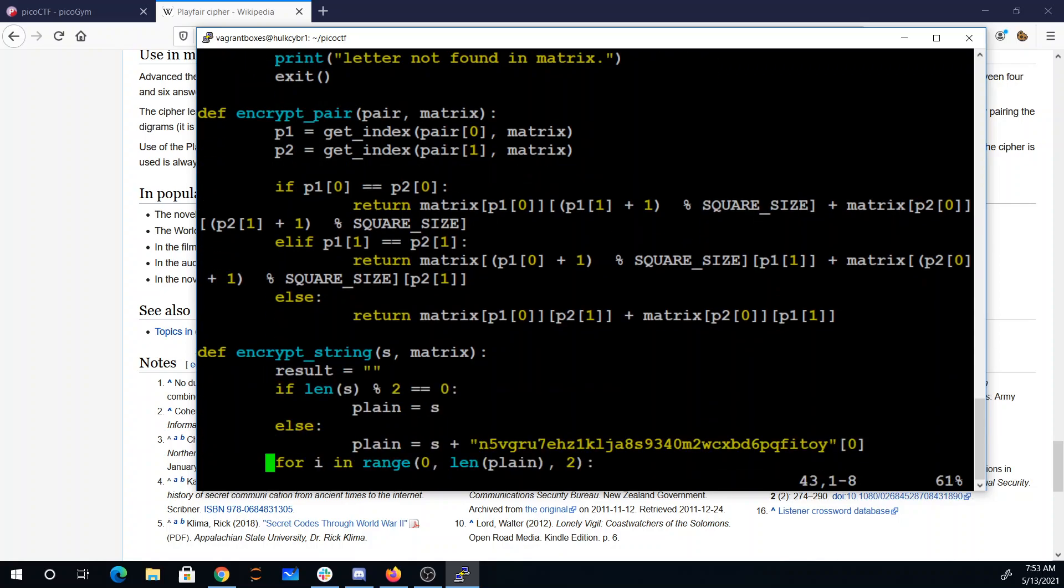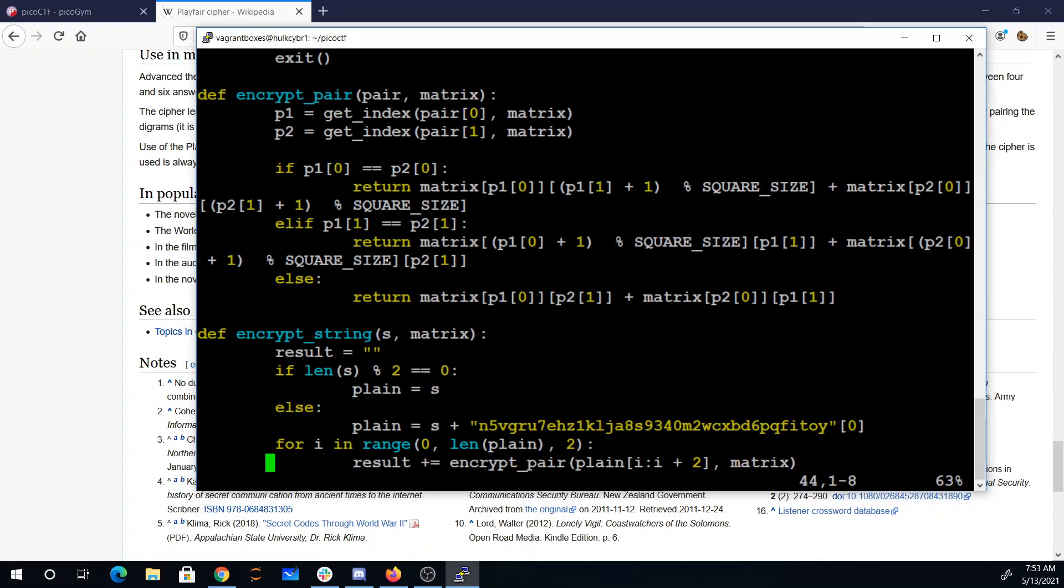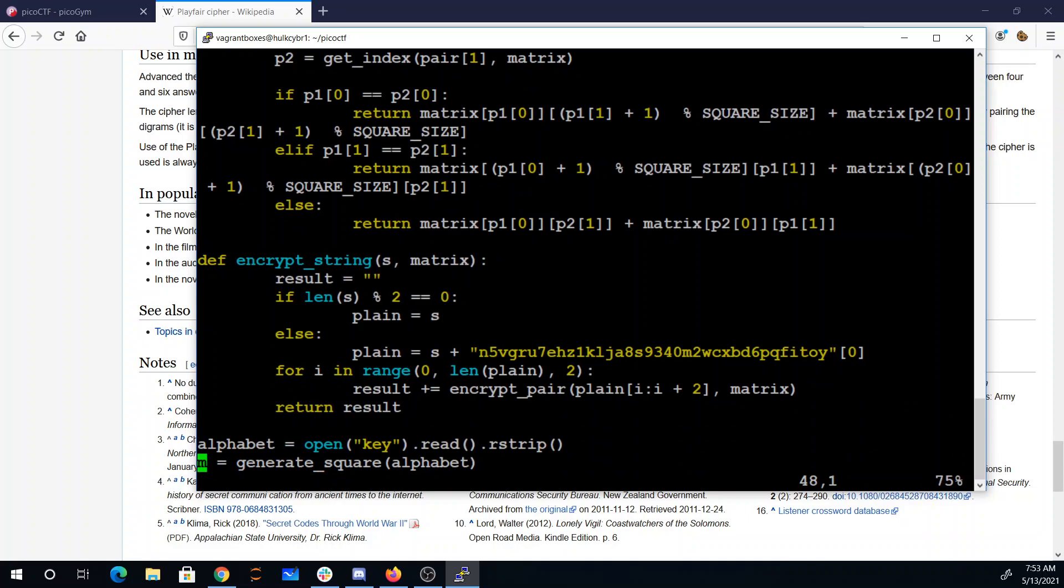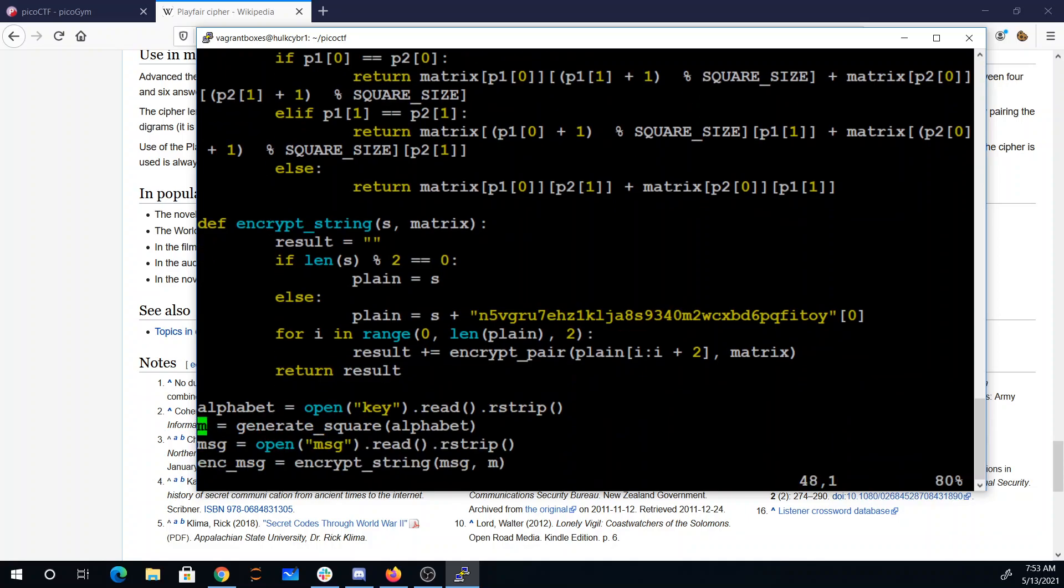Their encrypt simply goes through two letters at a time, doing that encryption of a pair, possibly adding one letter at the end from this string. It's sort of odd that they put the whole string and then just pick the zeroth element in it. They basically just add an N at the end if the character was odd.